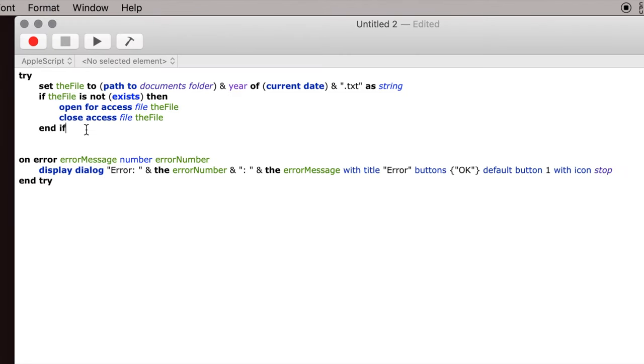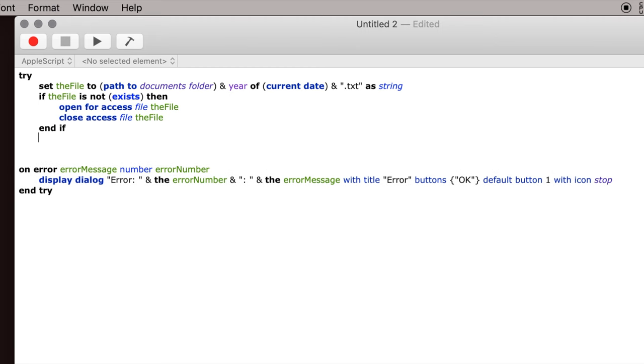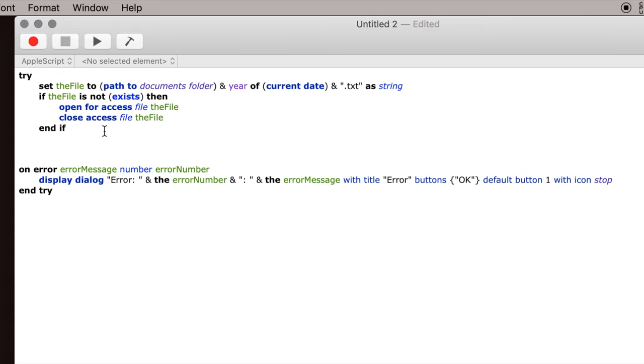So now that we have determined that there is or isn't a file there to write to, the next thing we're going to do is tell the computer what we want to put in this file. So as I said, I use this primarily to show when a backup was done, and I like to do the current date and time. Now there's a lot you can do with date and time in AppleScript, but there's also a lot you can do with date and time in shell scripts.